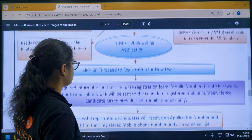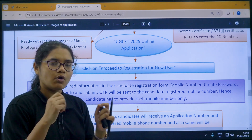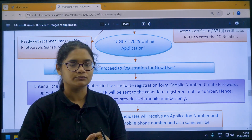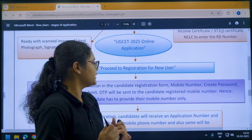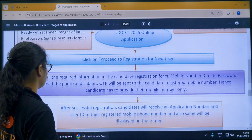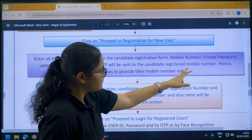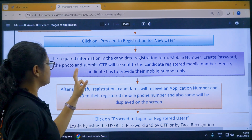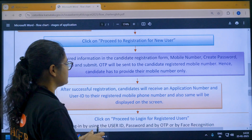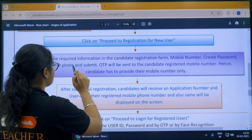Once you click on the application, you have to click on 'Proceed to Registration for New User.' If you are a dropper, you already have registration and can directly fill the application form. But fresh 12th students appearing for the first time must proceed to registration as a new user. Enter all required information in the candidate registration form — mobile number, create a password, upload your photo, and submit.